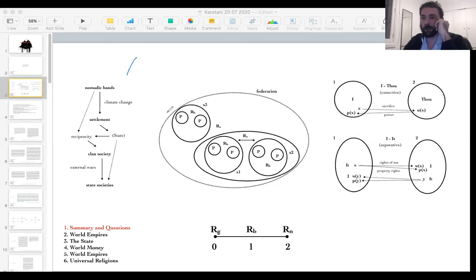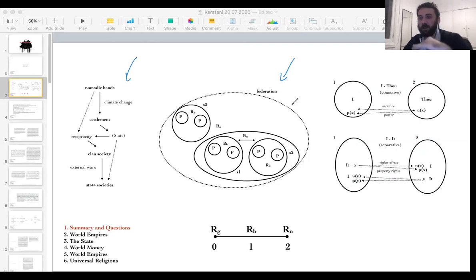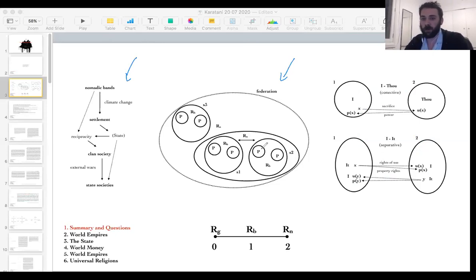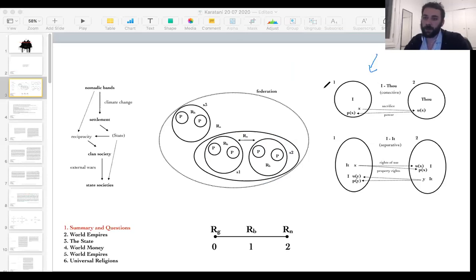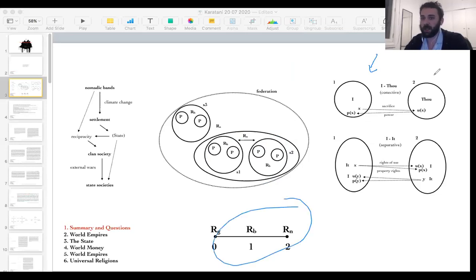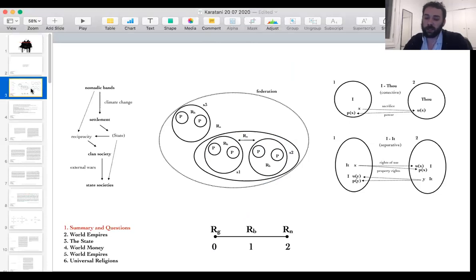Just to summarize the three points from last time: the argument concerning the sedentary revolution; the different modes of reciprocity depending on spatial distinctions — within households, within settlements, between settlements; and how animism and magic are the expression of this same logic applied to relations with nature.